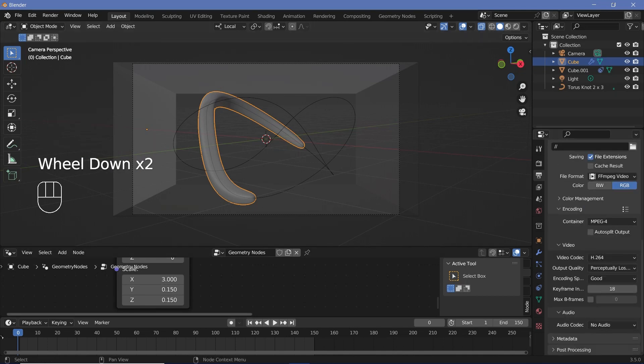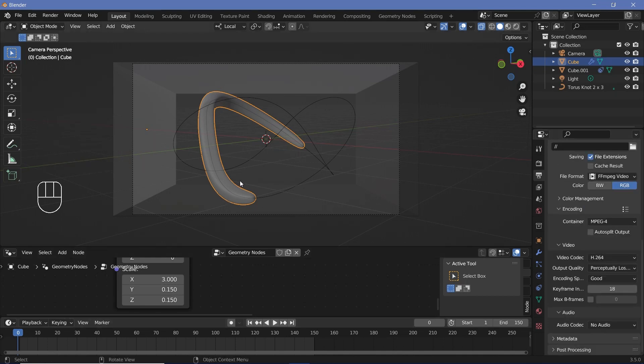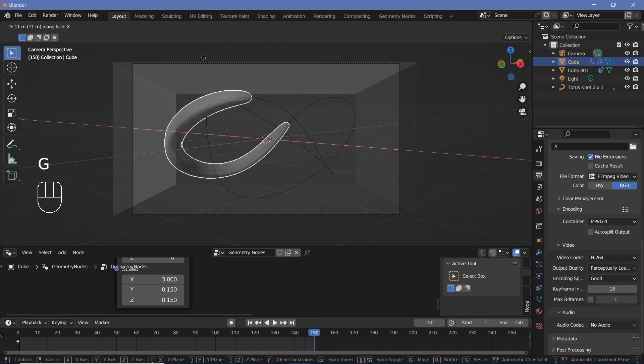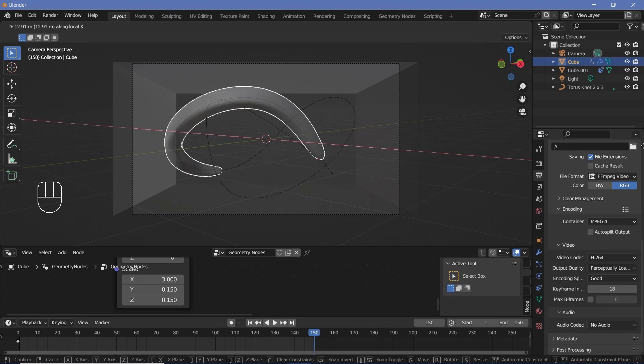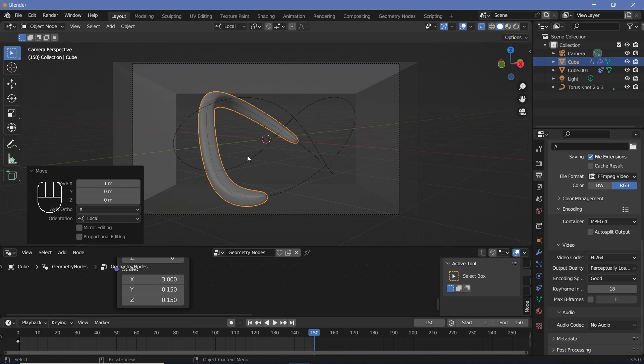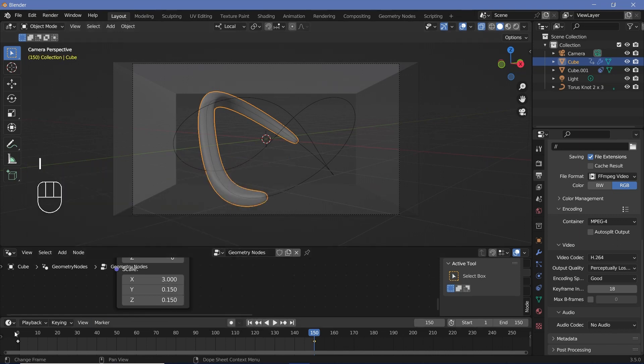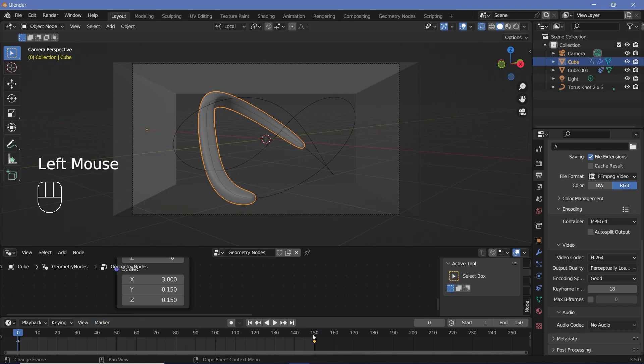Then on frame zero, you can go ahead and press I Location with the cube object selected, then go to frame 150 and just press GX and move it till it comes back to approximately the same region. So I think this is approximately the same region. So I'll press I Location.